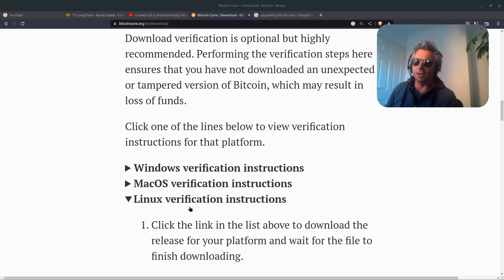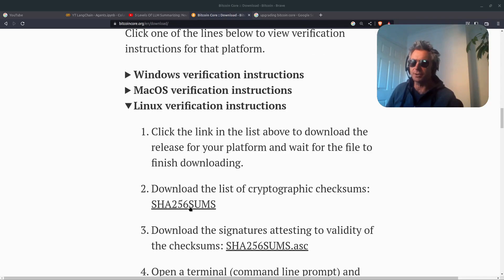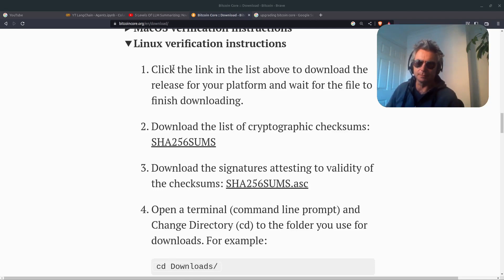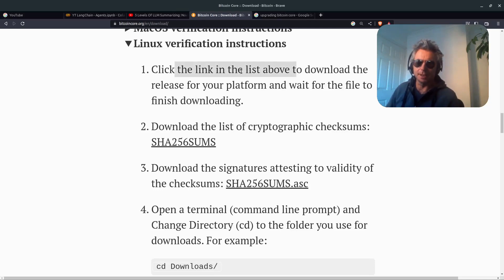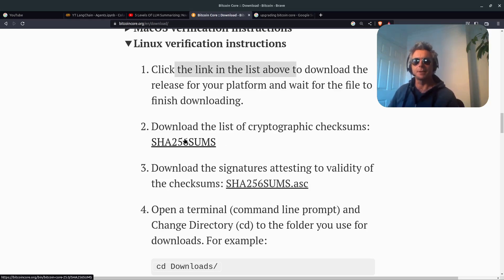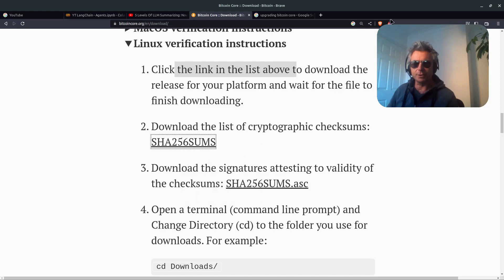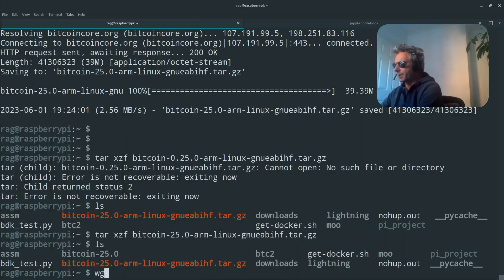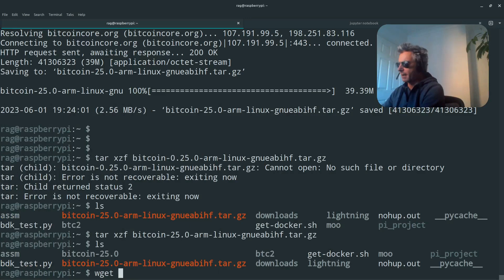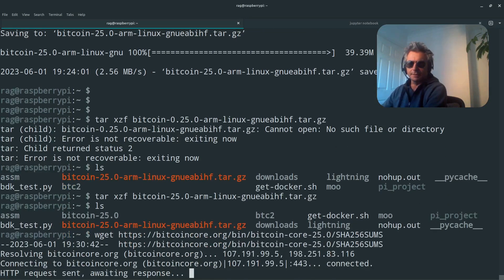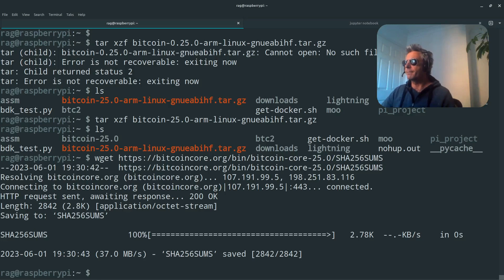Click one of the lines below to view verification instructions for that platform. So we're going to go to the Linux verification instructions because we're on a Raspberry Pi. Download the list of cryptographic checksums. So I'm going to copy that link address and on the Raspberry Pi, I'm just going to do wget and then paste that link. So it's got me the checksums.